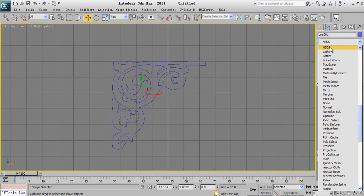HSDS modifier, the short form for hierarchical subdivision surfaces, which I will use actually for this modeling.